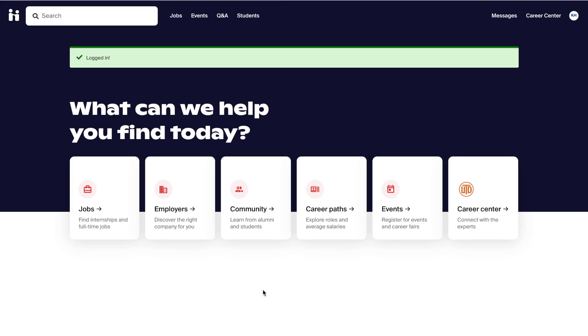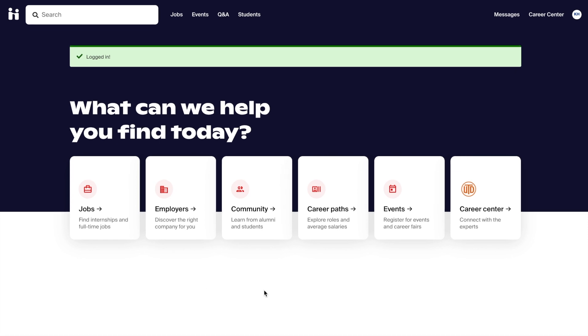Hello everyone! Today we are going to show you how you can optimize your internship search by using Handshake.